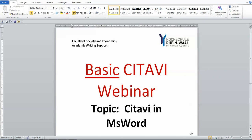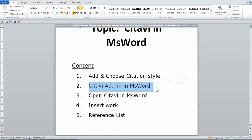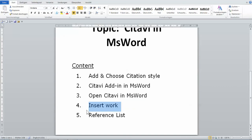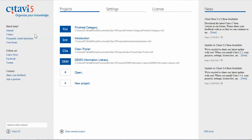Hello, welcome to the basic Citavi webinar number five. This webinar will touch on the topic of Citavi and Microsoft Word. We're going to look at adding and choosing a citation style, how to have the Citavi add-in in Microsoft Word, how to open your Citavi project in Word, how to insert the works you've done in Citavi into Word, and you will see your reference list magically created for you. So let's look at adding a citation style.